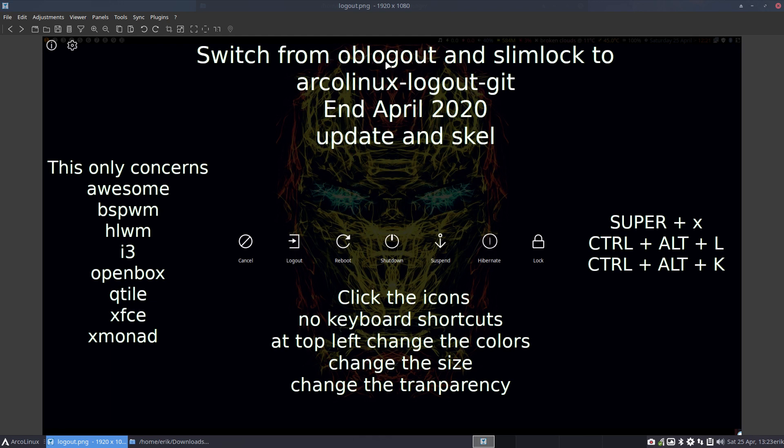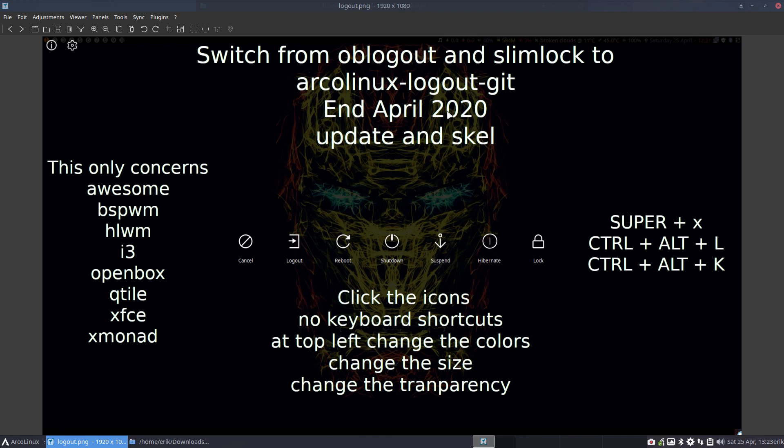We're going to switch from OB Logout and Slimlock to our own application written by Brad. End of April 2020 you'll get a package in, what you do as usual, you get a package in because you did update. And then you do a skel and then everything is in your home directory. It's gonna work.